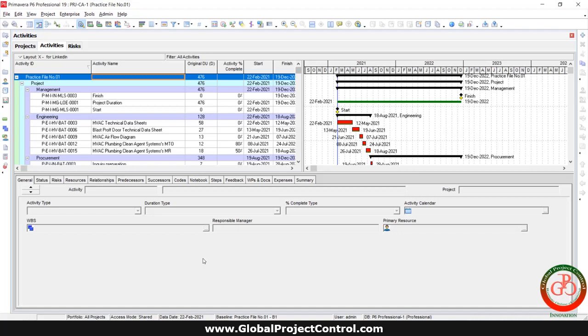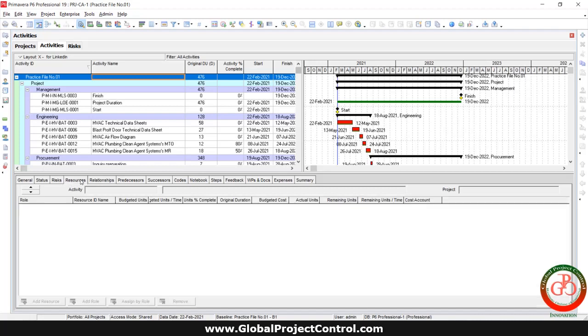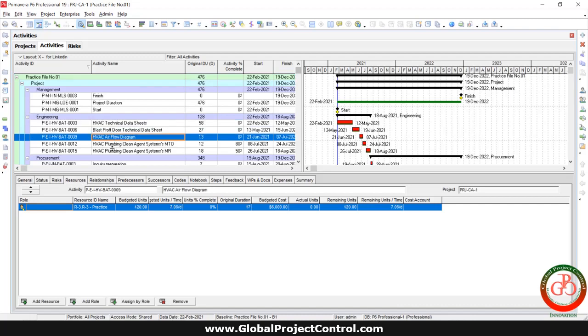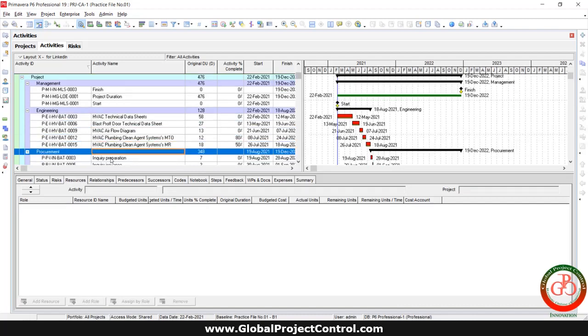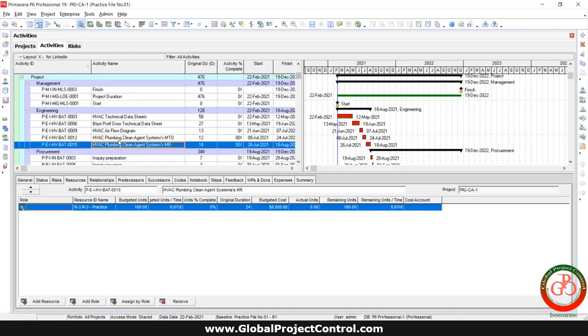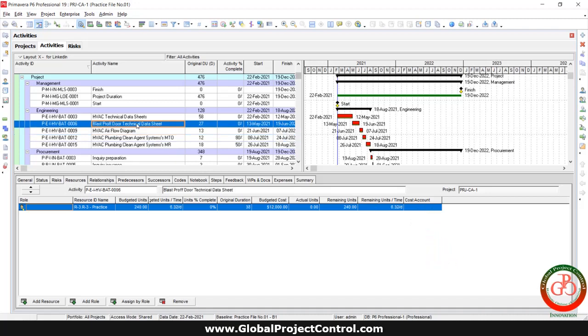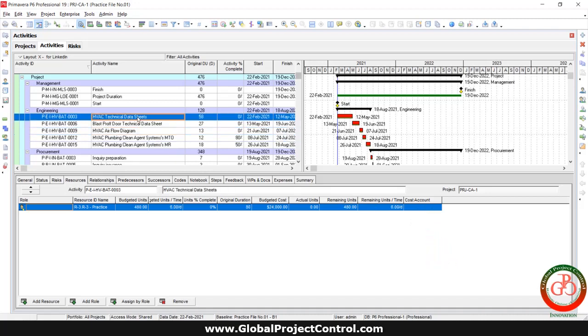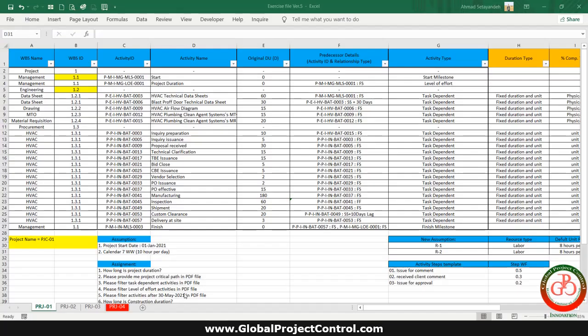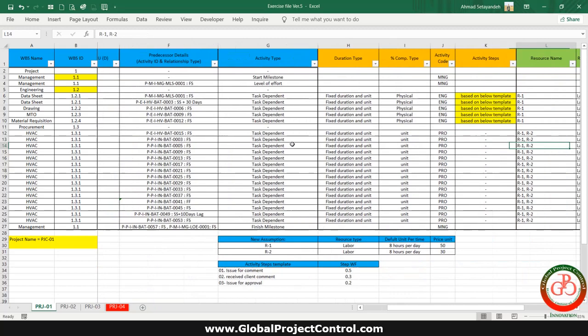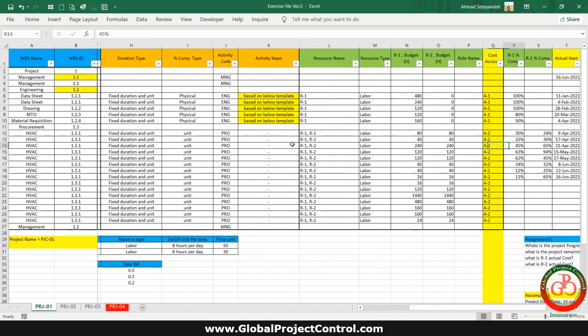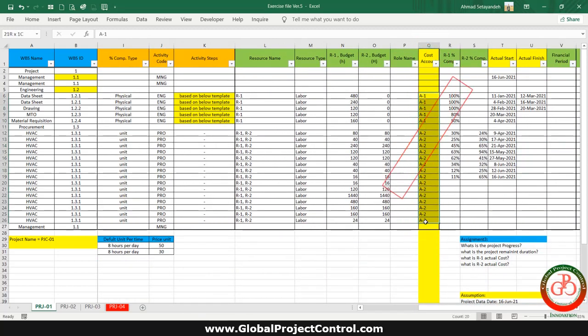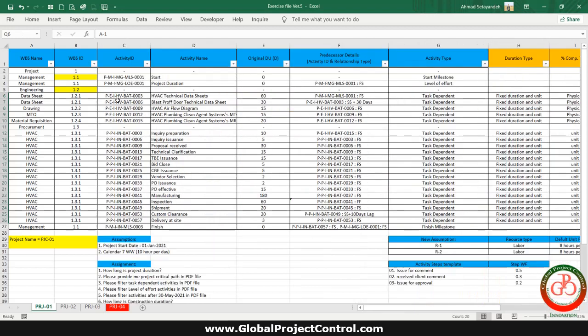As you see, this is my project and my project has some resources, but the cost account is not available for each of them. And this is the map of cost account for this project. I have a cost account over here and this is the list of activity over here.